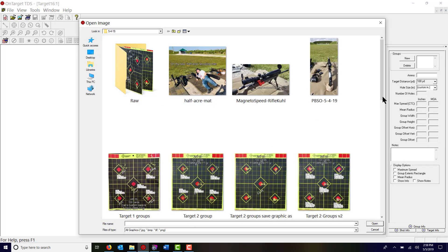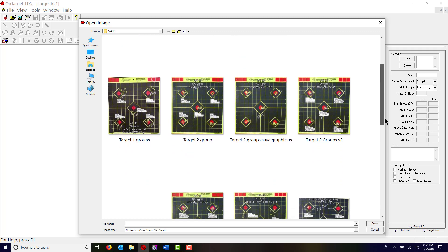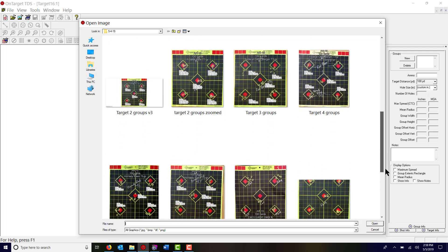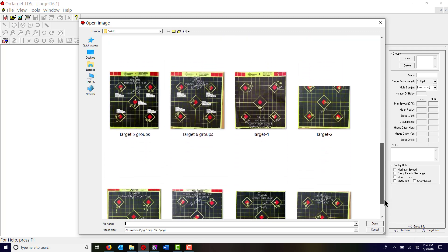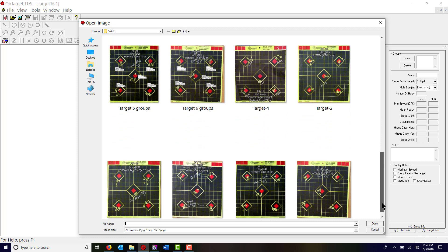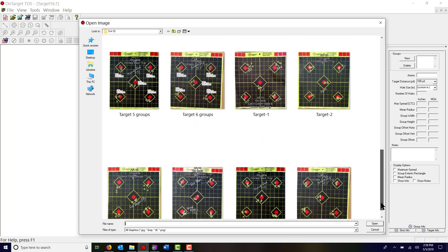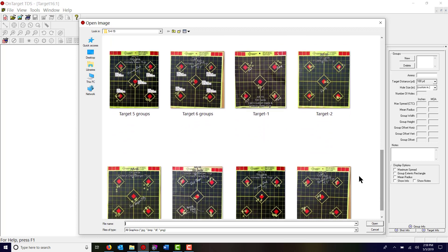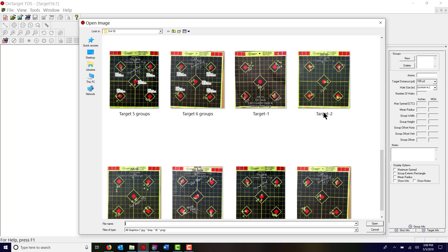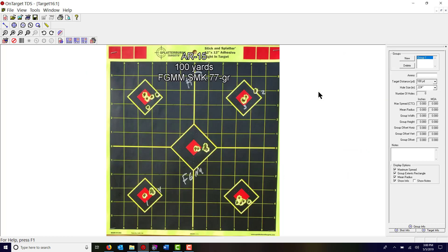I've already done these targets but I'm going to bring up one just to use as an example. Let's see, we'll pick this right here and I will go through marking these groups.